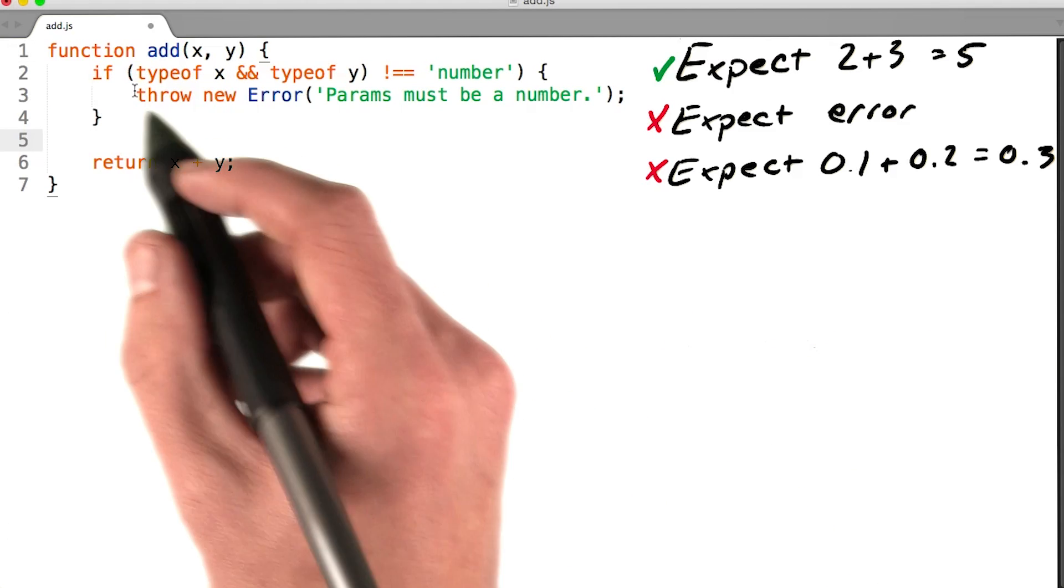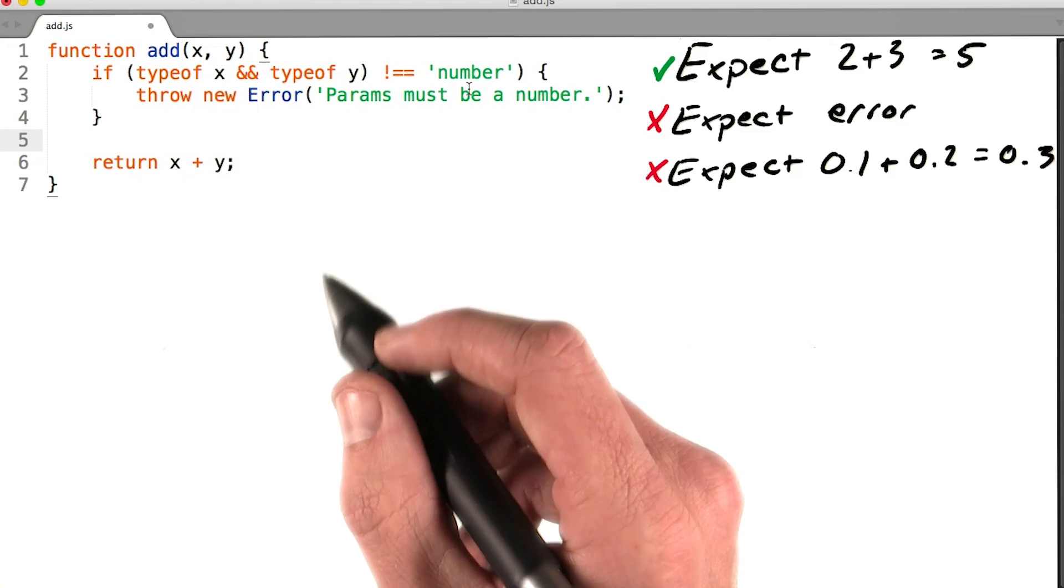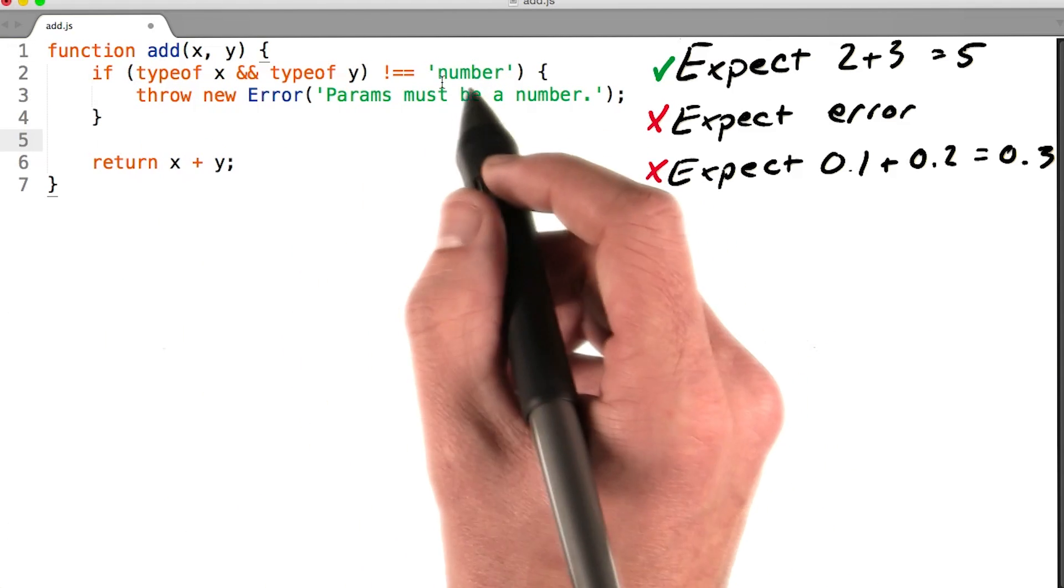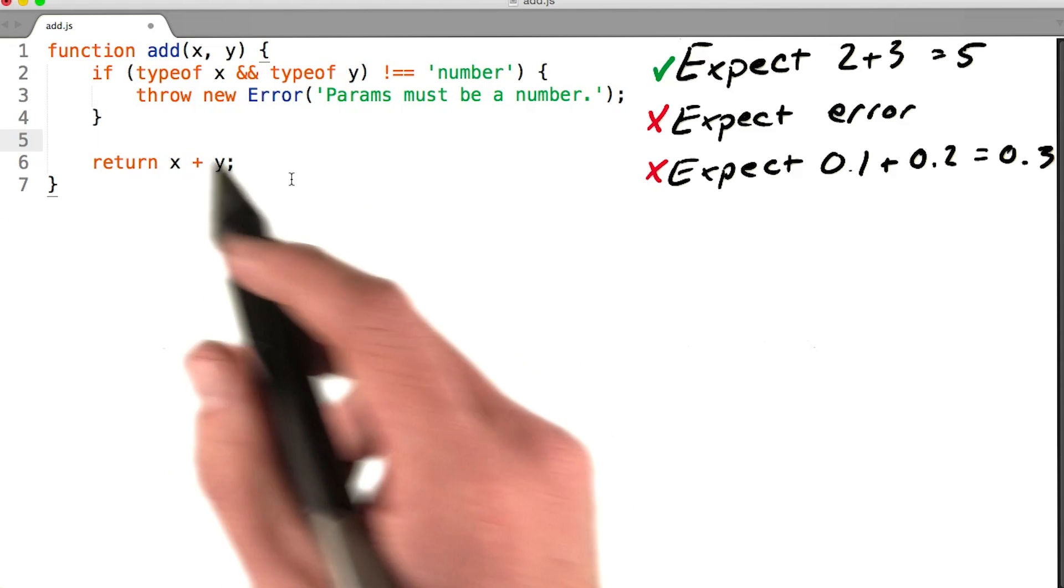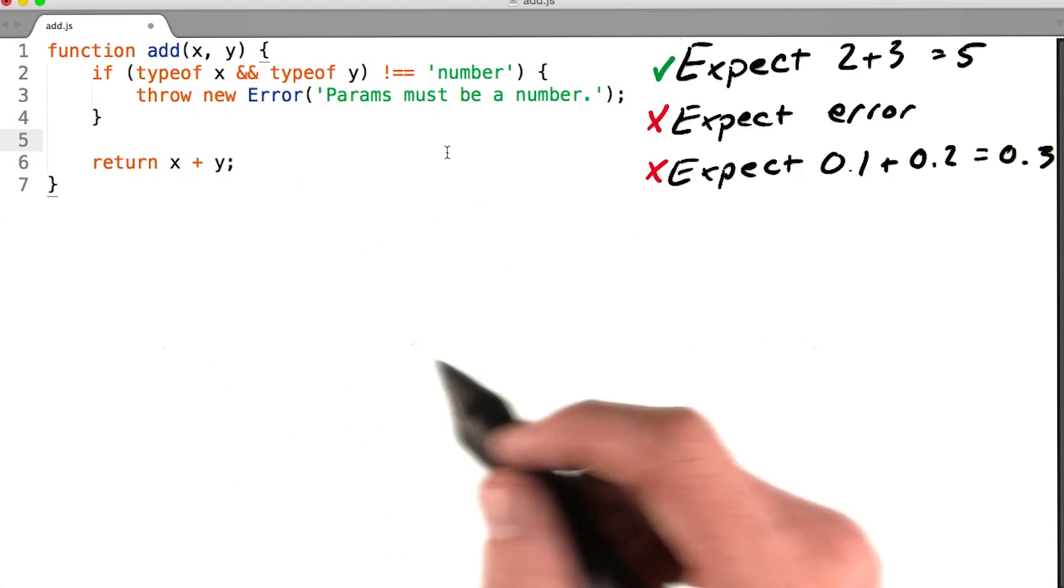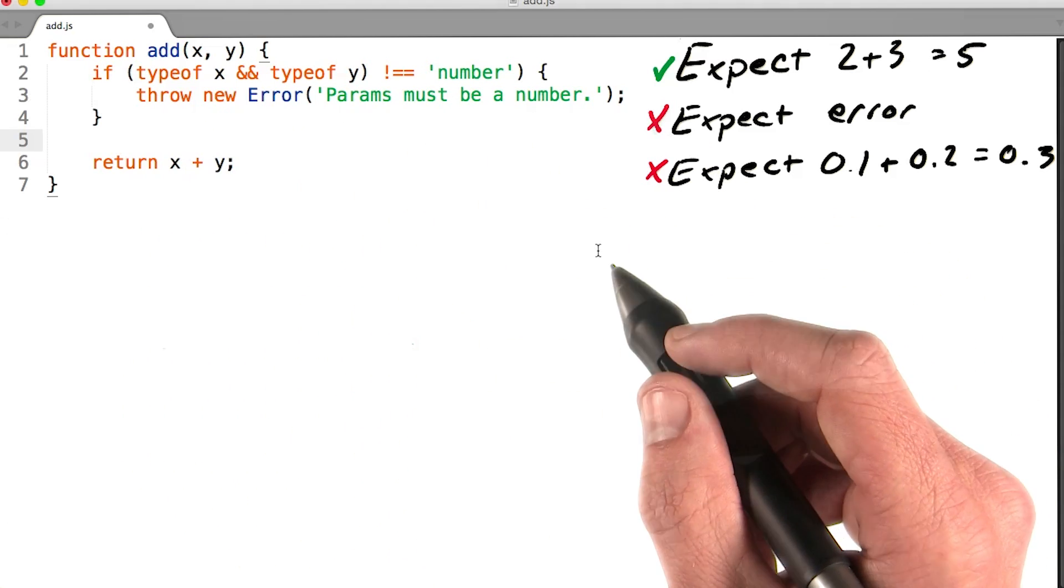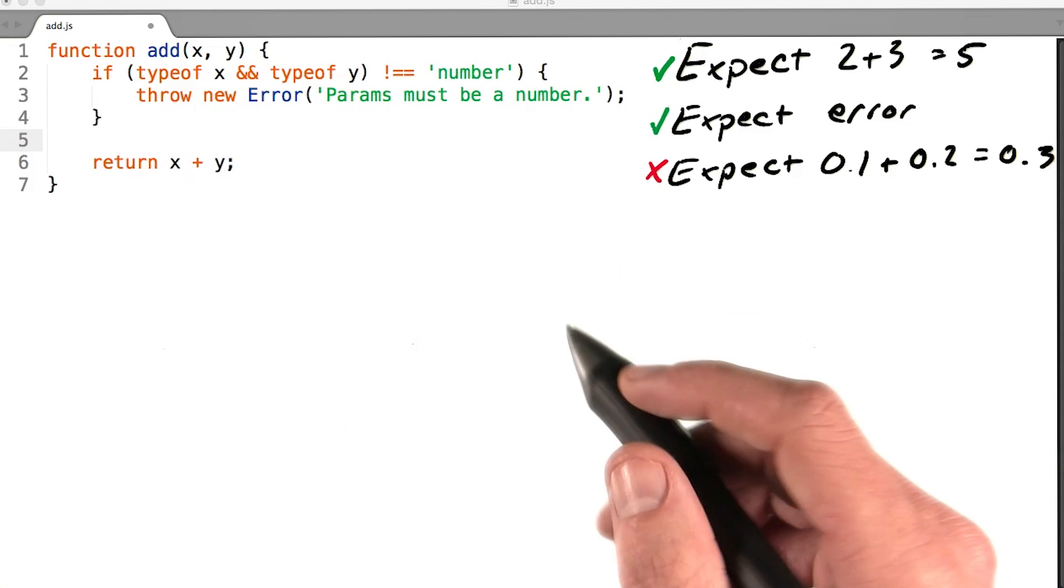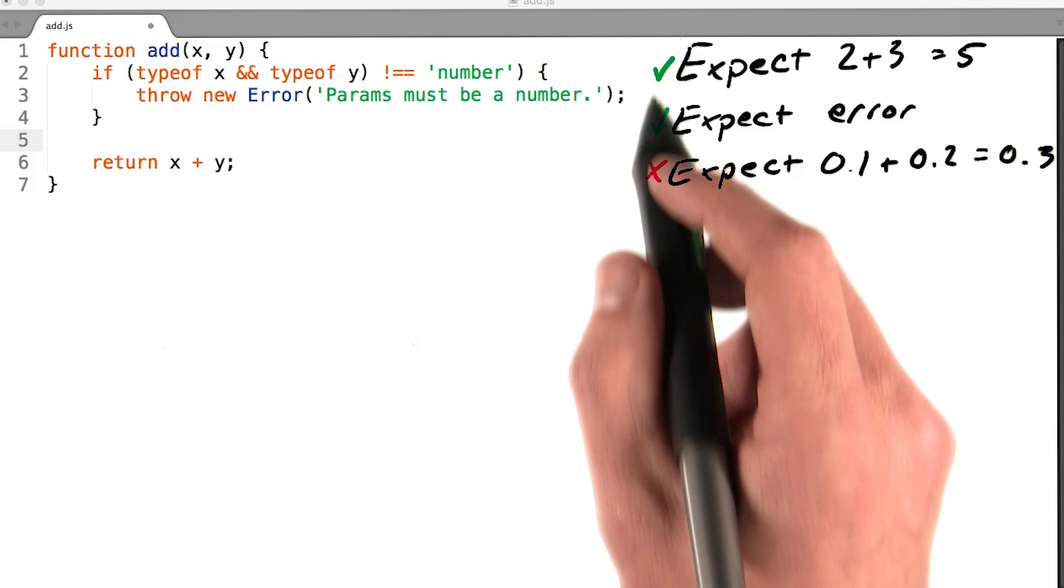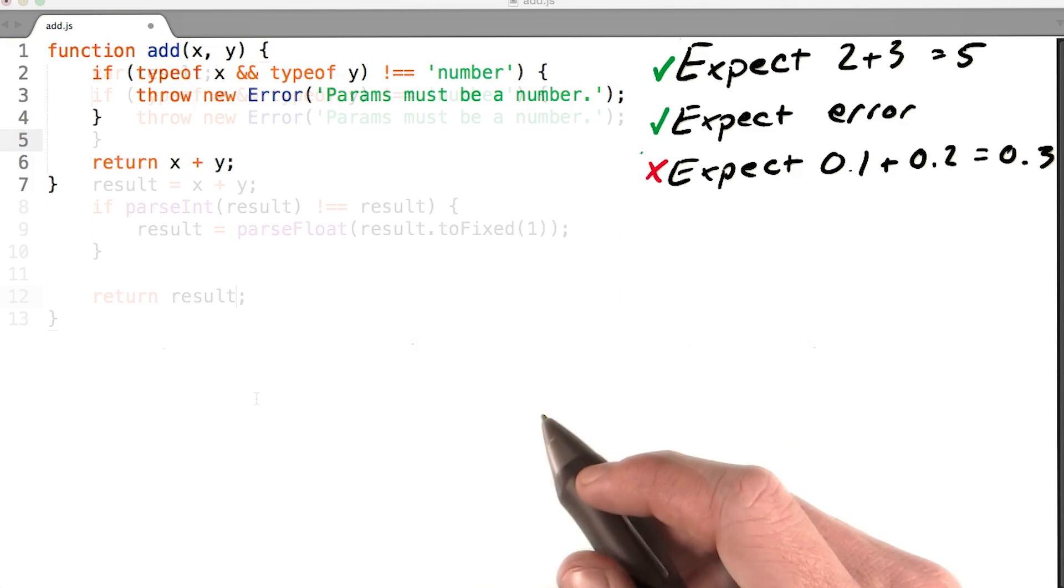I'll add a check to make sure the parameters being passed to the function are both of the type number. If they aren't, I'll throw a new error. This changes the results of our tests. This function now passes the first and second test, and I just need to pass the third test.